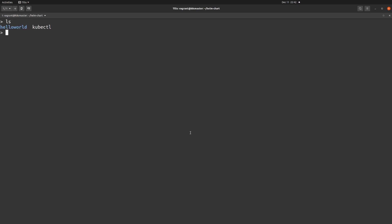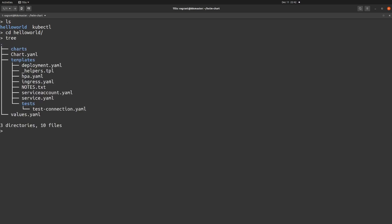So far we have only seen the happy case where we created a Helm chart, verified it using the template command, and deployed it successfully. But let's go back to our Helm chart directory, hello-world. I'm going into it, running the tree command to see the YAMLs. What I'm going to do is manipulate one of the YAML files, put in some incorrect configuration, and then run the Helm template command. Let's switch to the templates directory and update deployment.yaml.